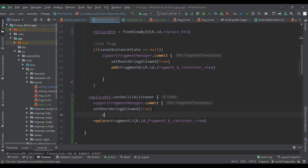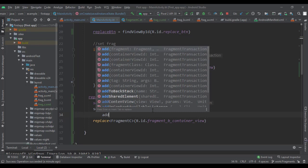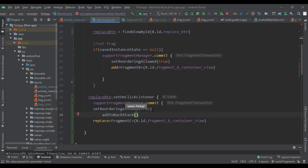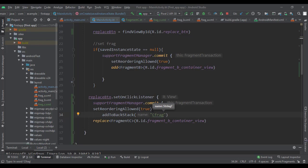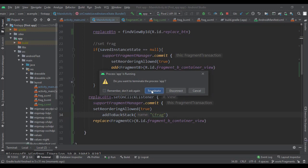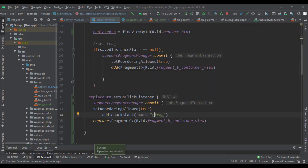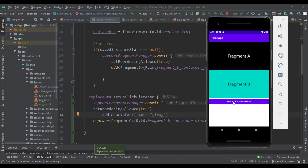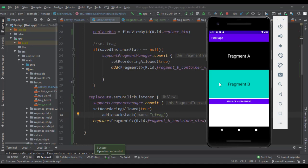So we call addToBackStack and give it a name for this transaction — let's call it 'c_frag'. That's our c_frag transaction. Now when we run it we'll be able to press the back button on the Android phone and return to Fragment B. Let's run it — click the button to go to Fragment C, then press back — boom, we're back to Fragment B. It's like a stack of cards.